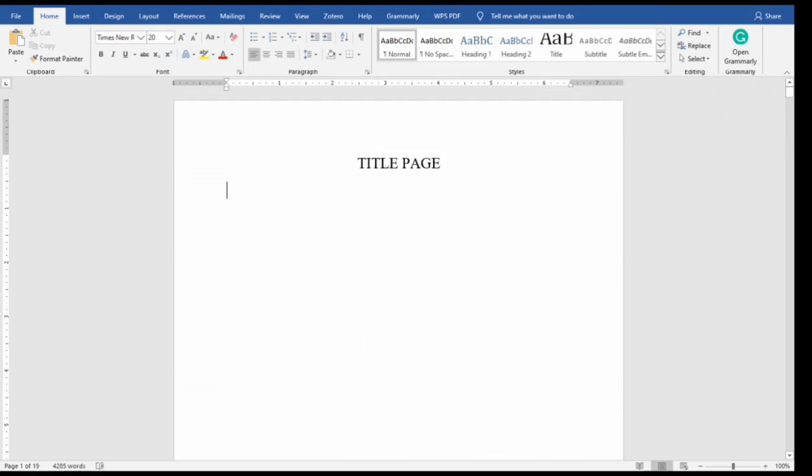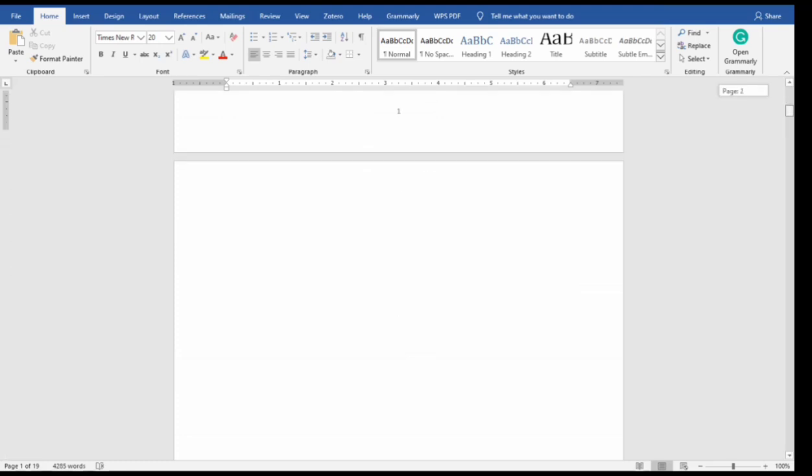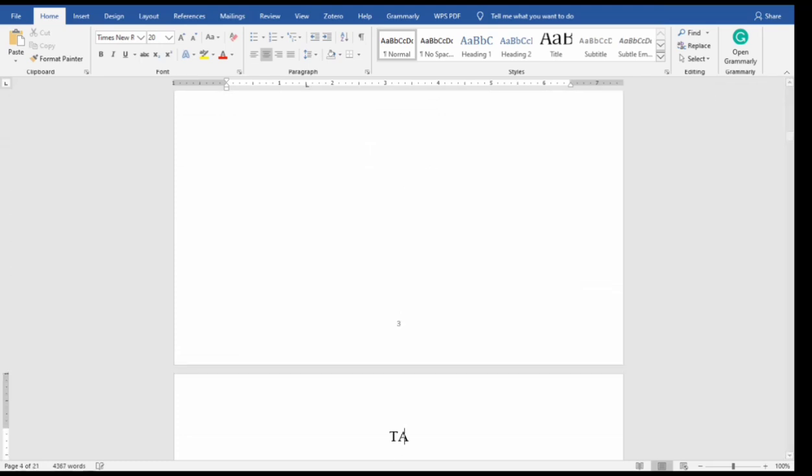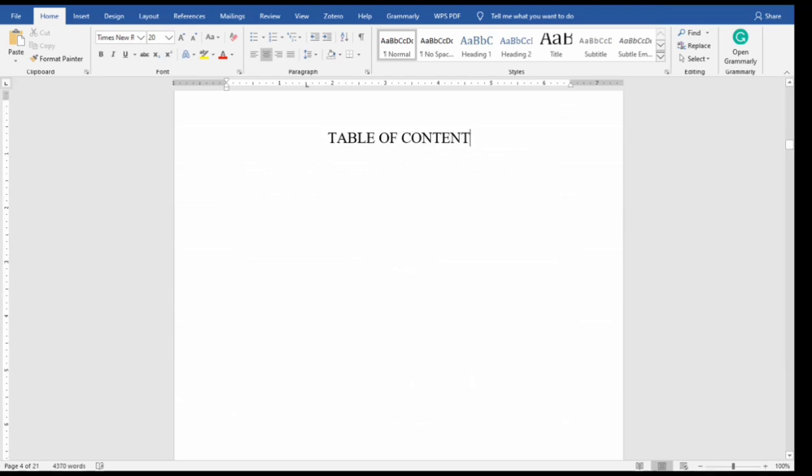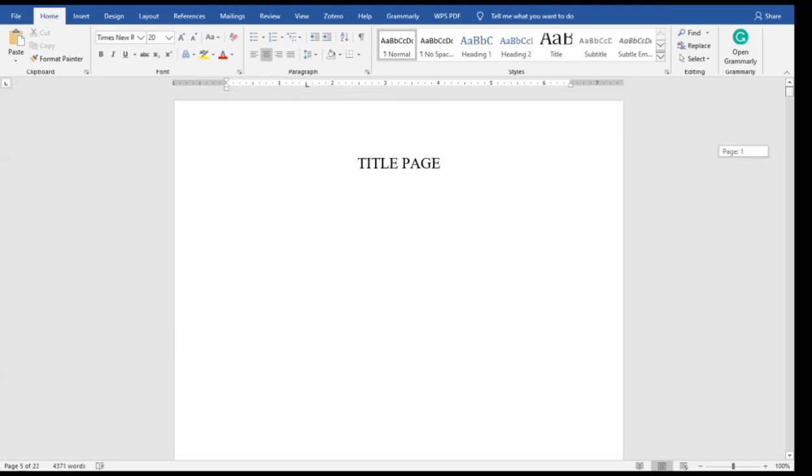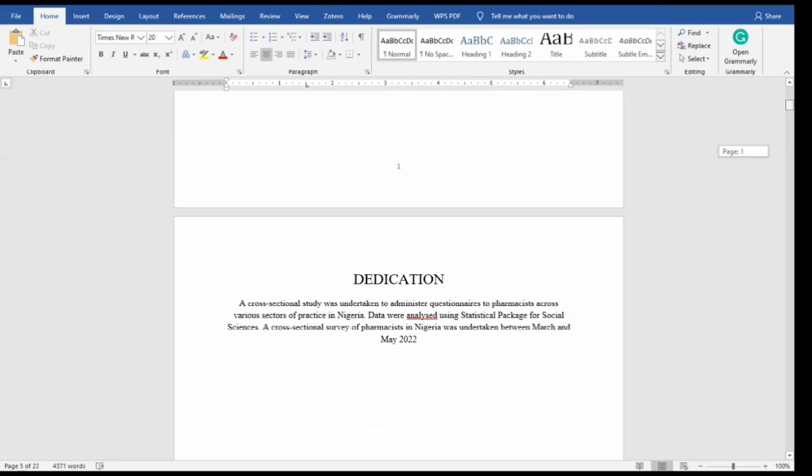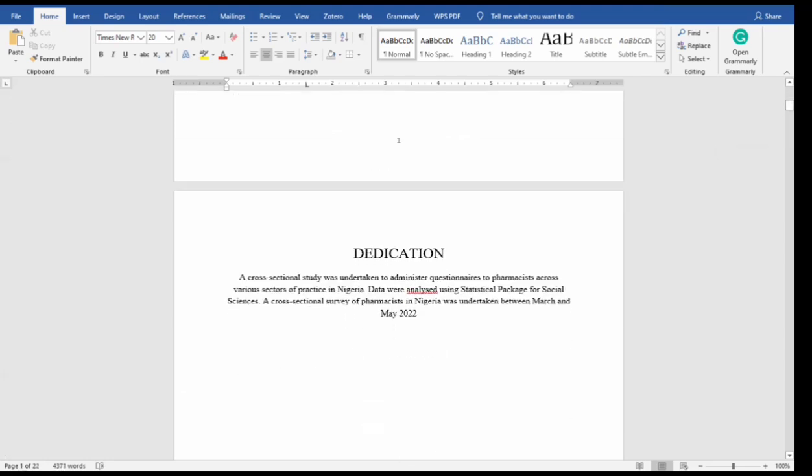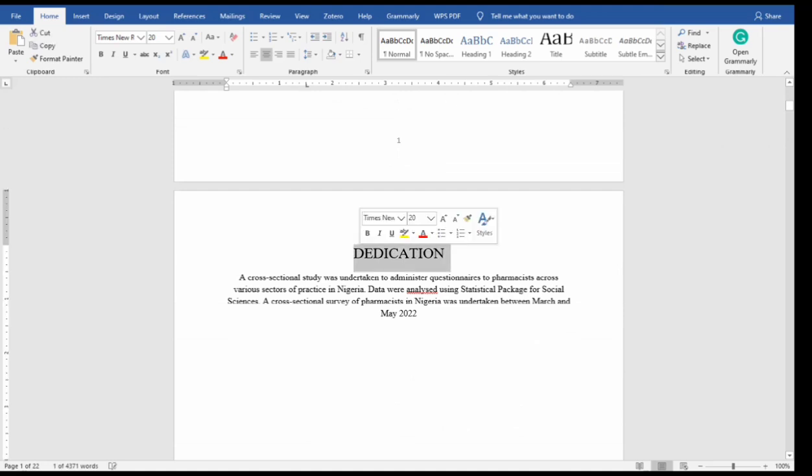So the first thing you need is your title page where you have your title, then the next one is table of contents here. Before, how do you make the table of contents automatically? The first thing you need to do...